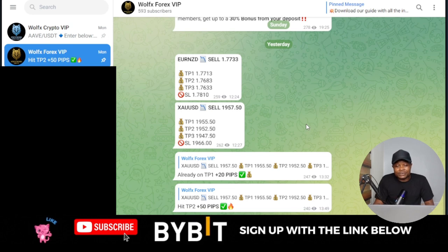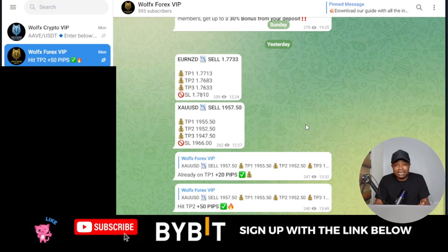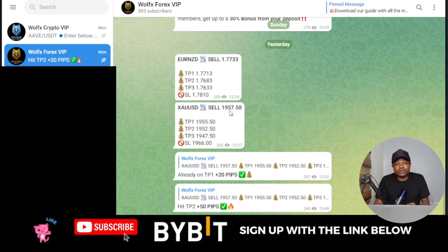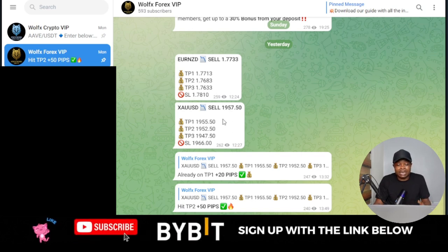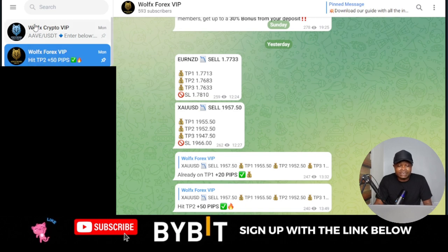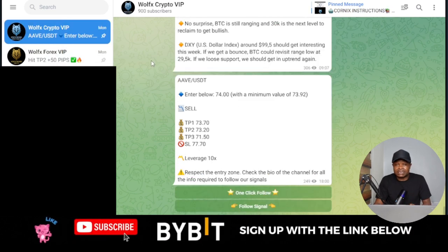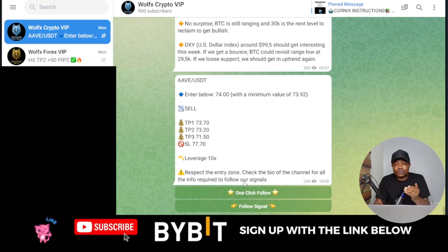Hello everyone and welcome back to this video. In this tutorial I'm going to show you how to take the Wolf signals, especially for those of you who subscribe to the crypto trading signal. Currently I am subscribed to the forex trading signal and the crypto trading signal. In the crypto trading signal they use a bot to trade, and there is a specific way to take those signals.